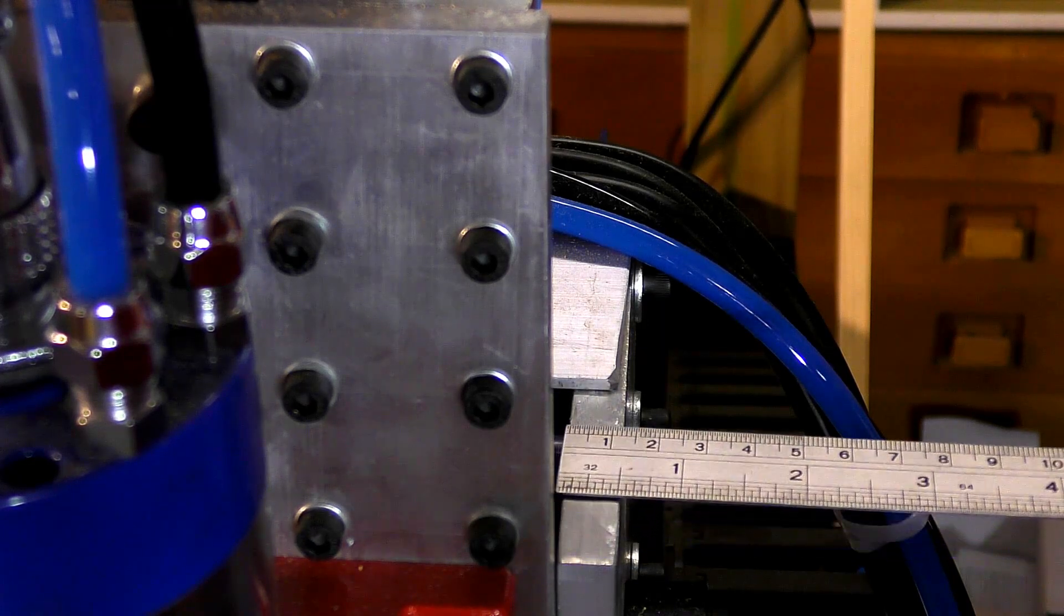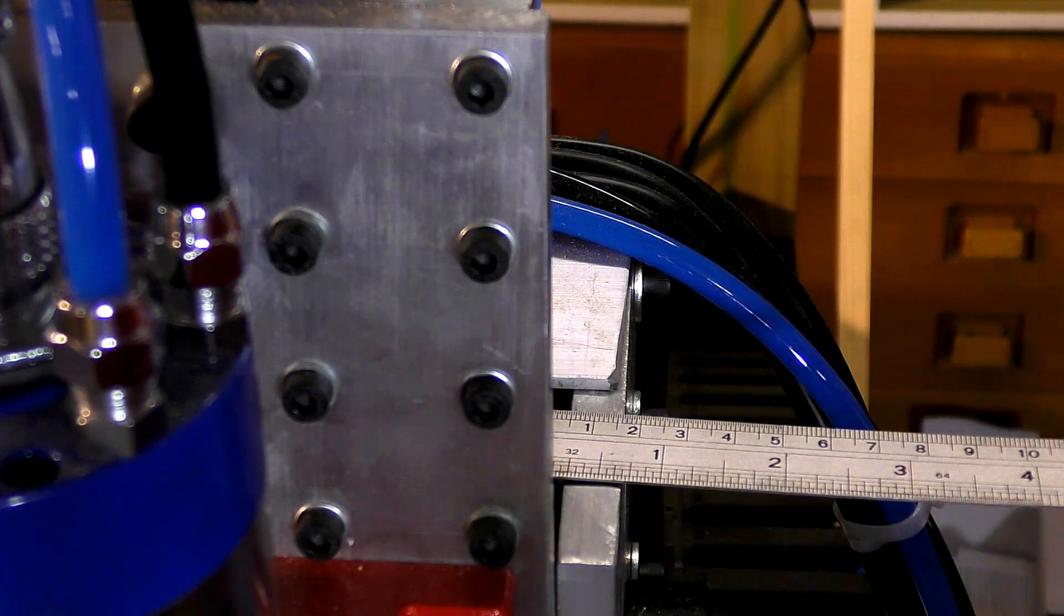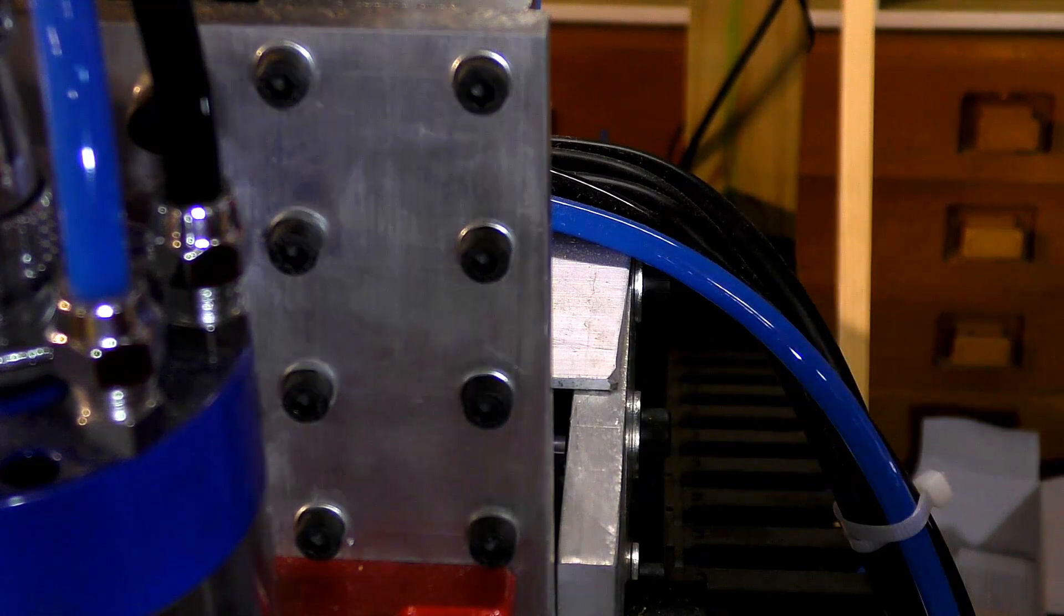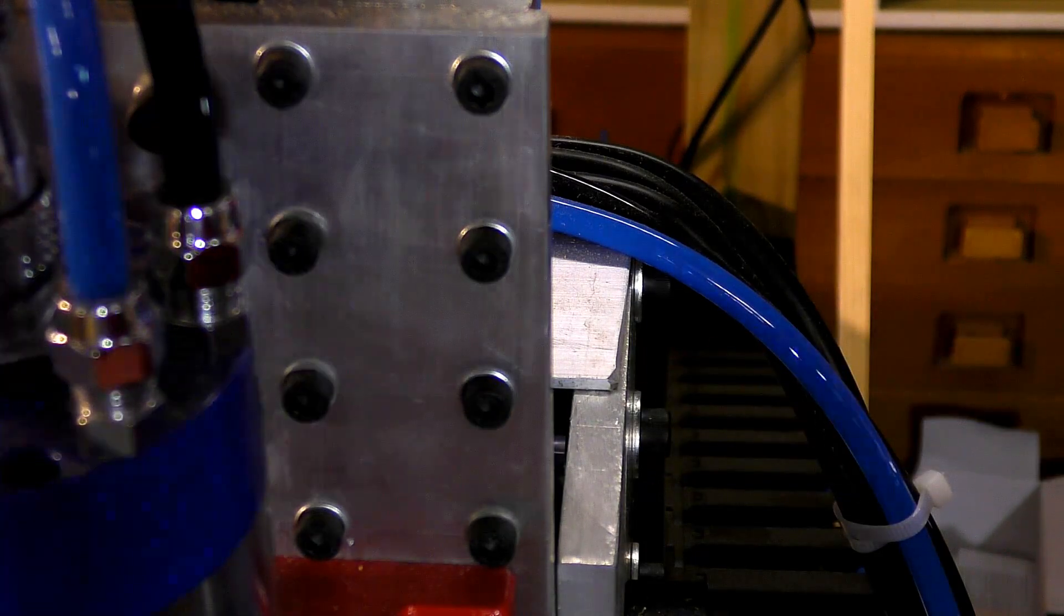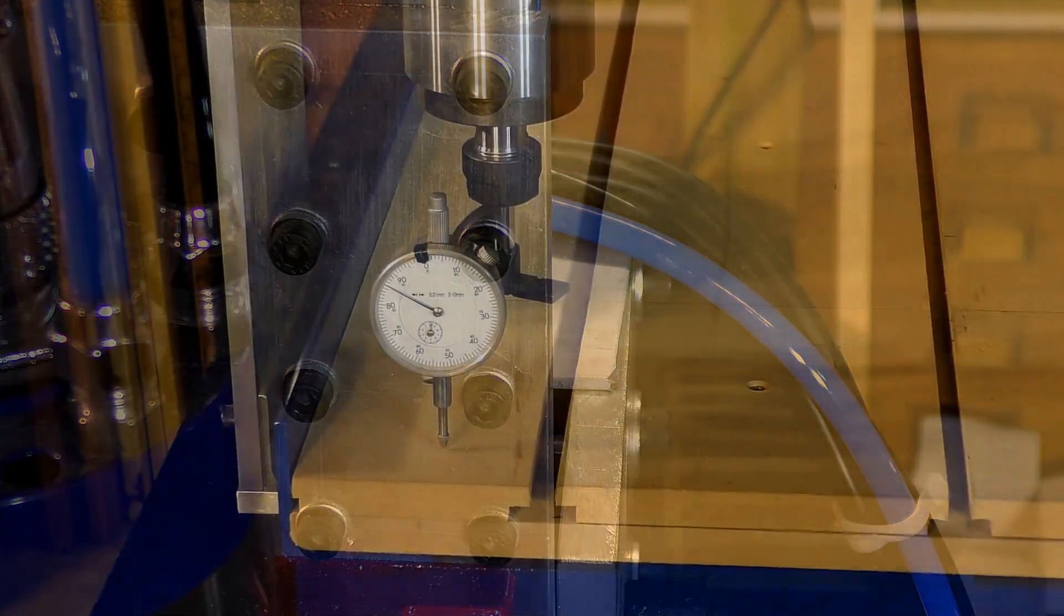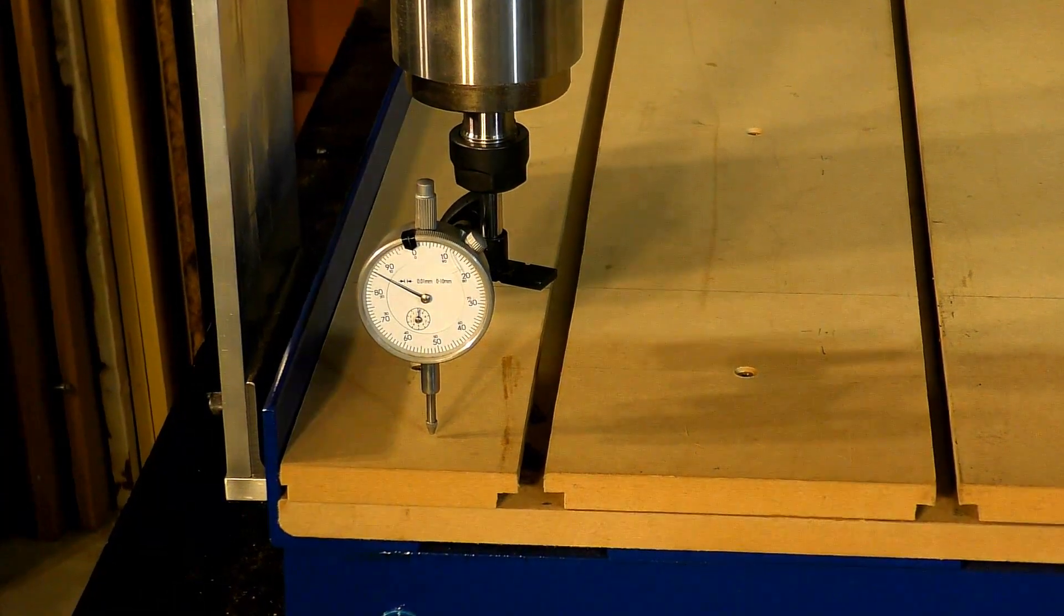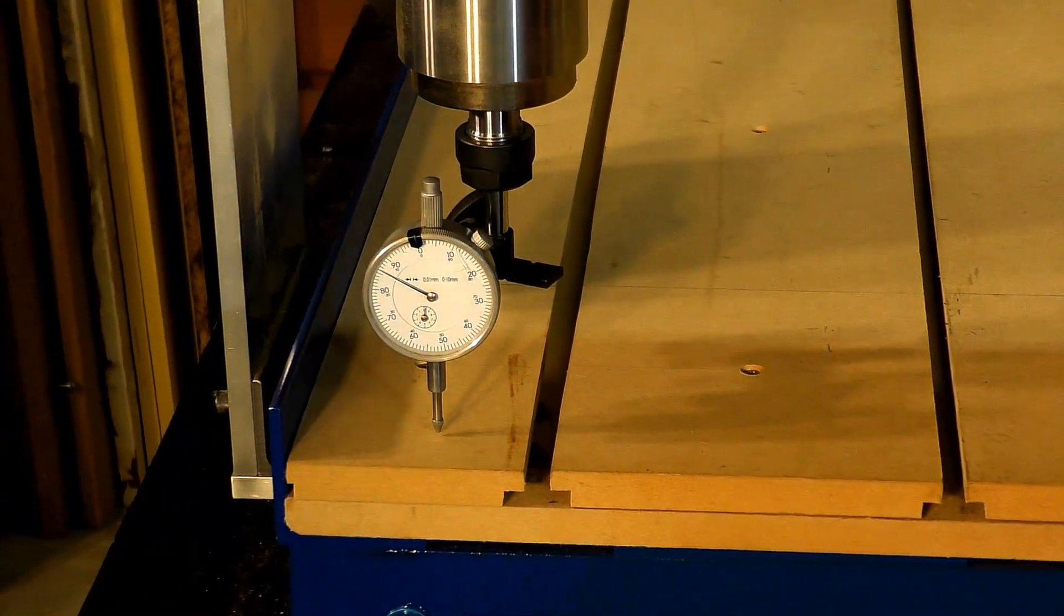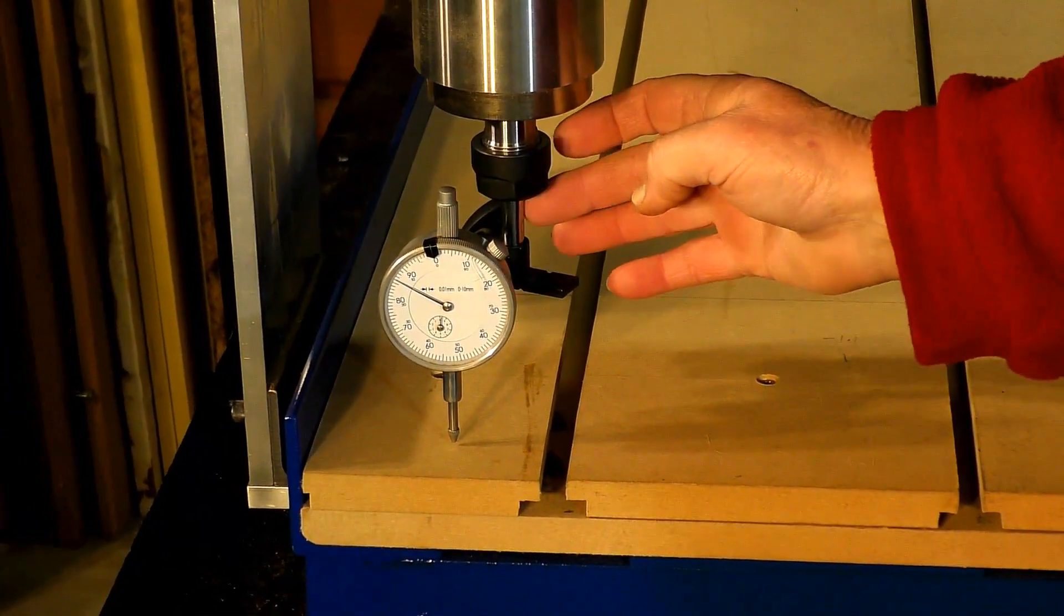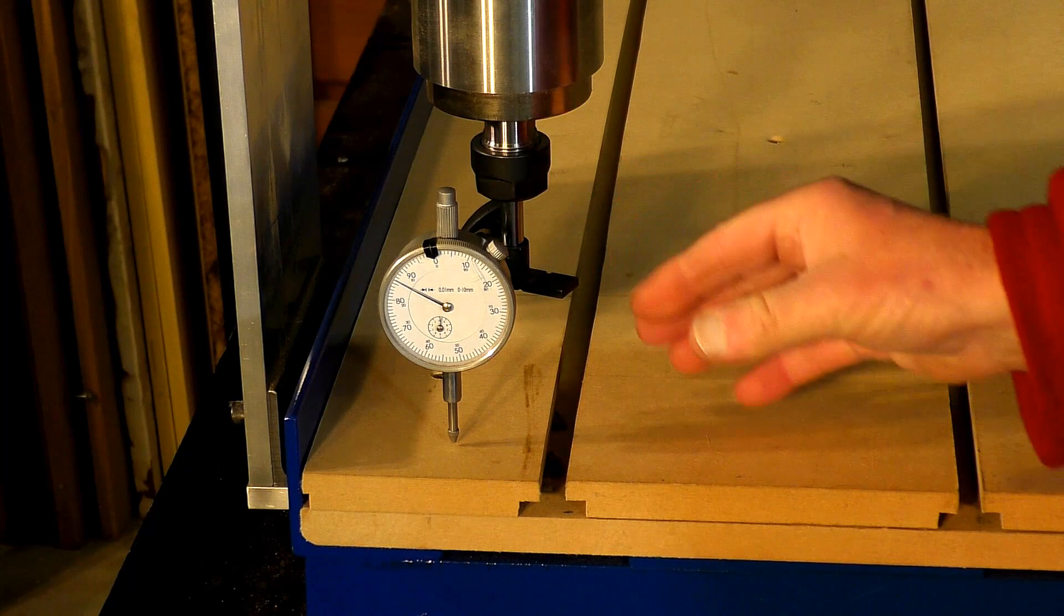I think that's just fine. Yeah, that'll be fine. I'm happy with that. That's pretty well matched on travel there. All right, so I've set the DTI gauge up in the spindle, tightened it up.